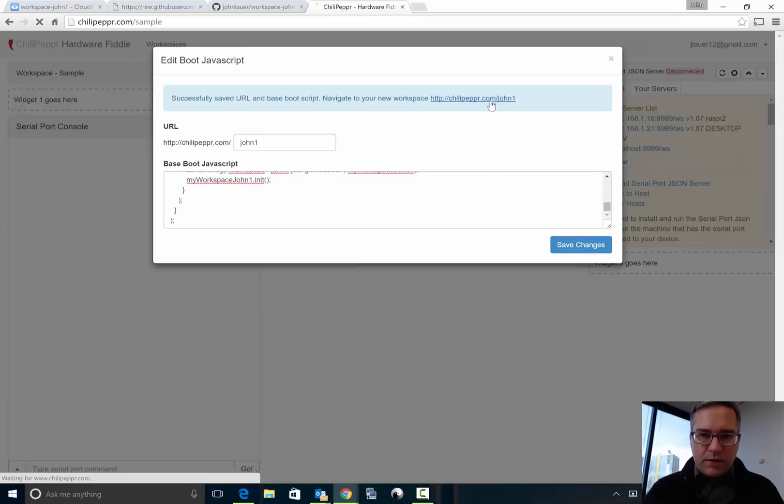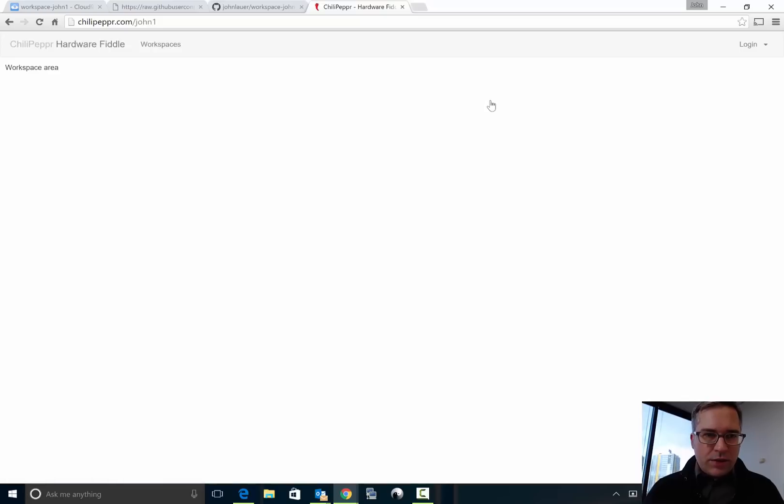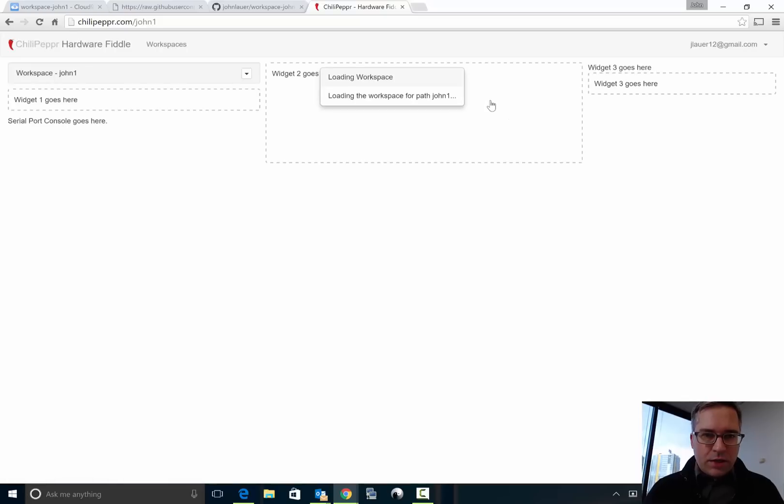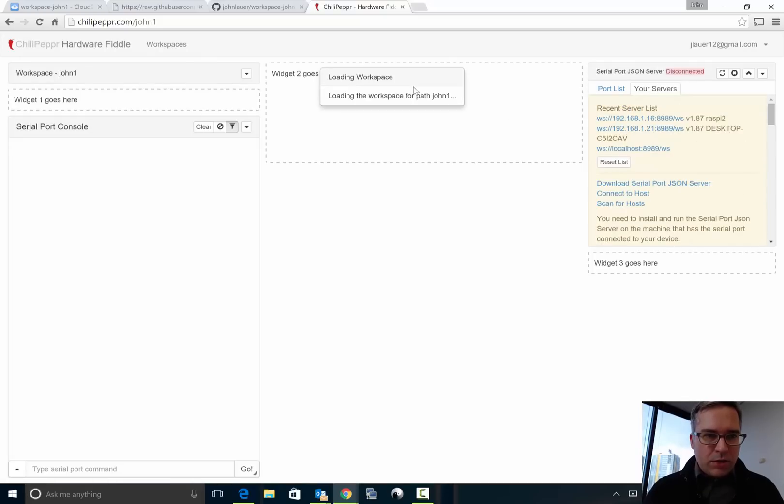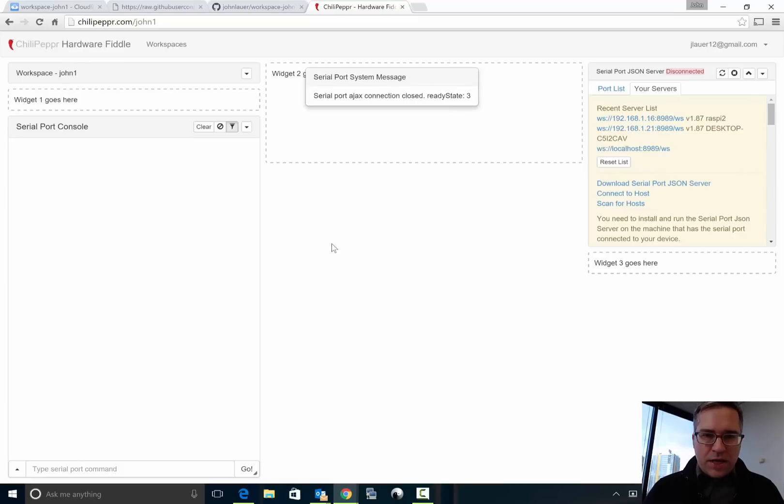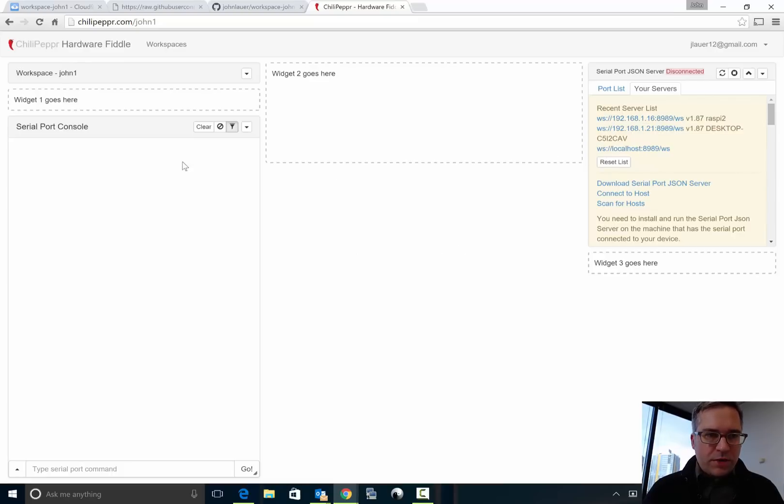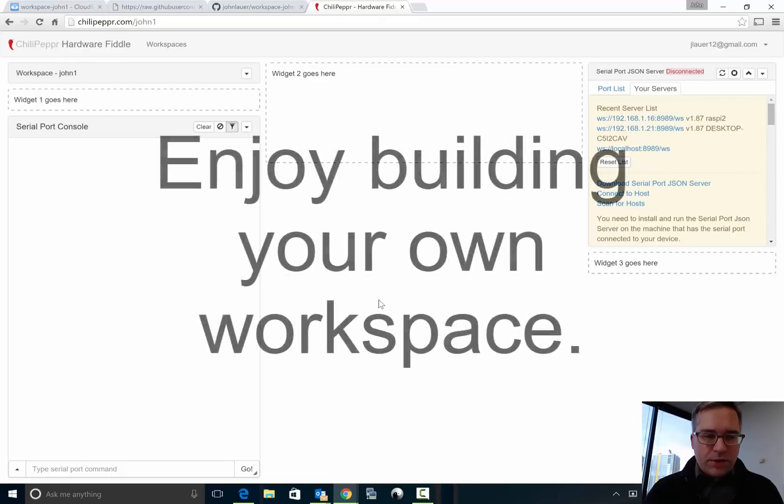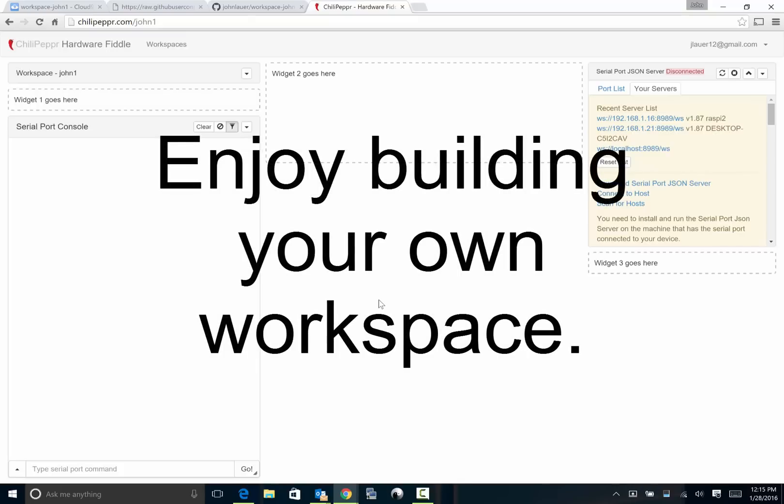Okay it saved it and it says go redirect to john1 and lo and behold here is my workspace, workspace-john1. Pretty easy folks, not much to it. I could go ahead and connect to my Serial JSON Server and do some other stuff. So, thank you.